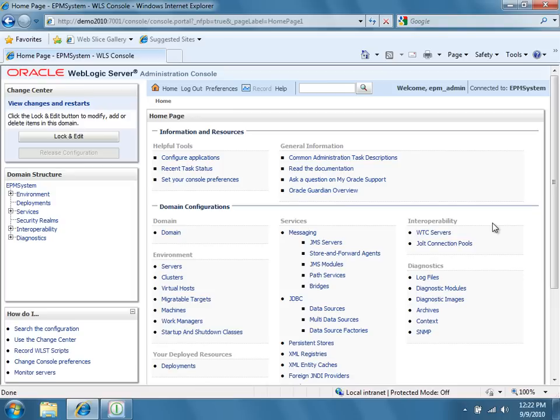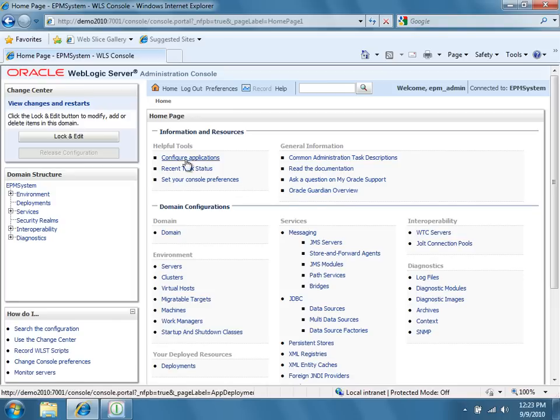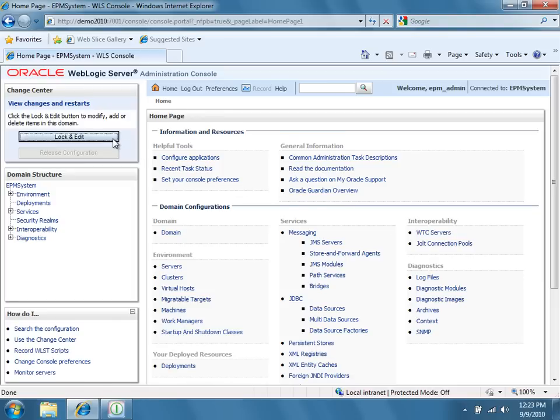In the Change Center panel at the top left, click the Lock and Edit button, and then click Deployments under Domain Structure.